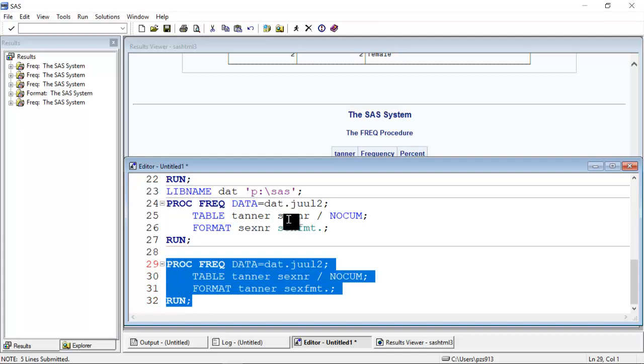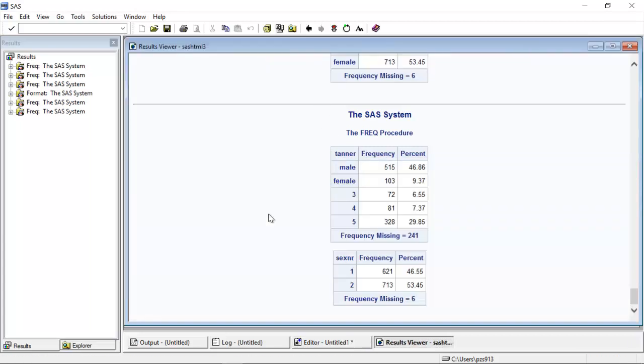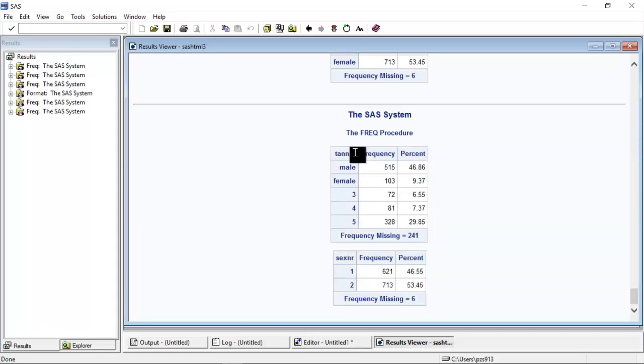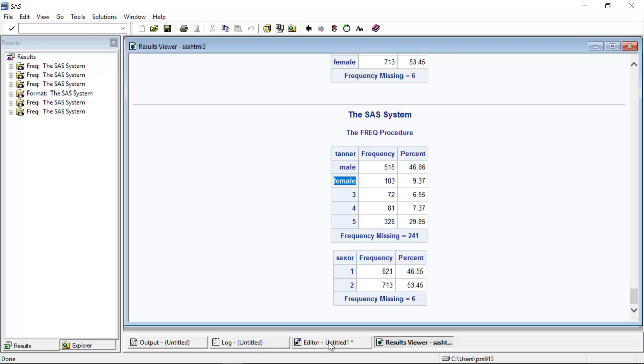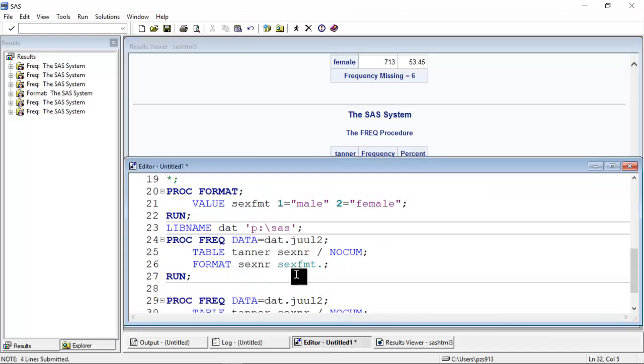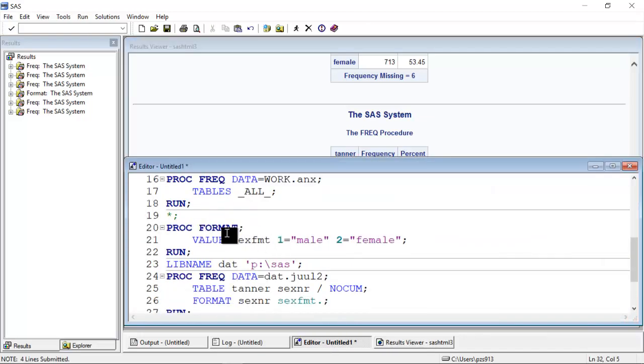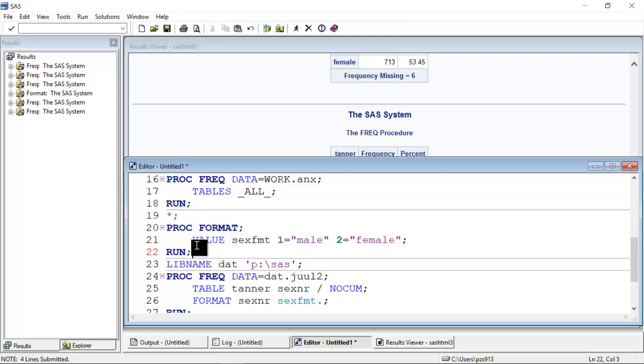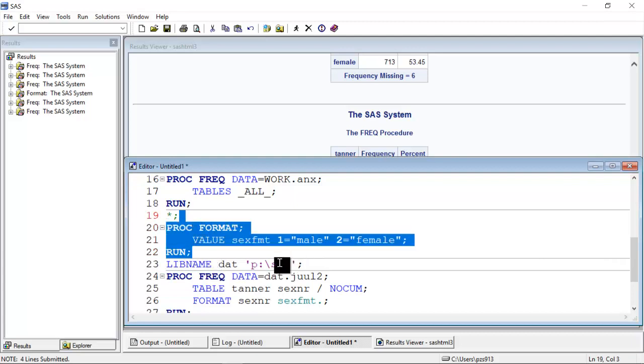Well, let's have a look. If I run it now, sex in R is now one and two again. But up here, everywhere where there was the value one, we write male. Everywhere where there was the value two, we write female. Notice also that this format has been created, but nothing in the code here where it was created says anything about this format being attached to a specific data set.